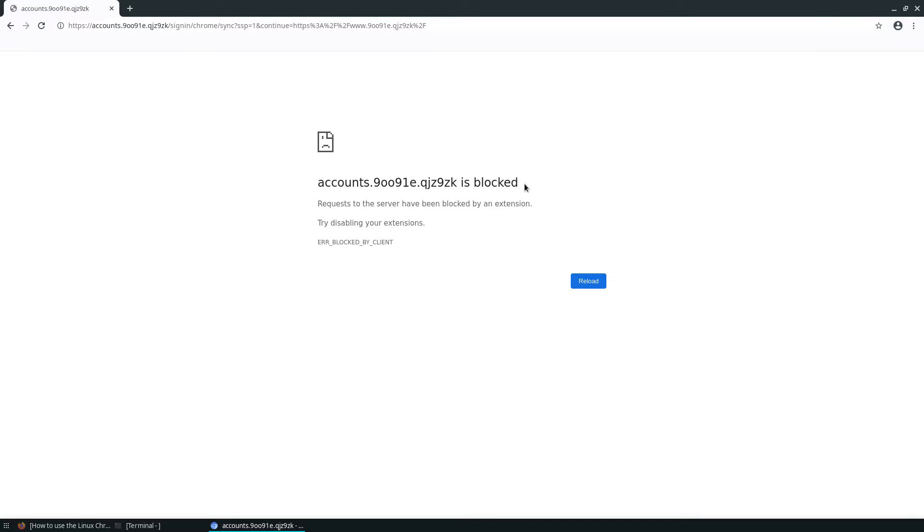I hope you guys enjoyed this video. Just a quick little video on how to get Chromium working without Google on Linux. I will see you guys in the next.